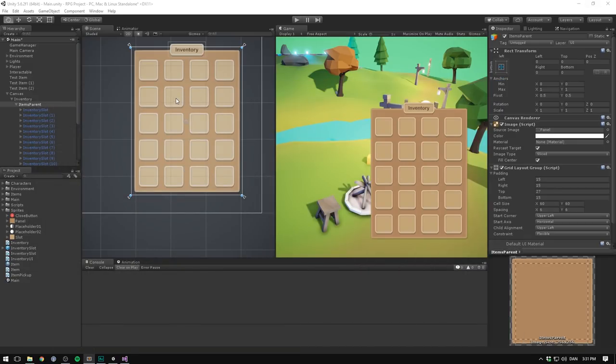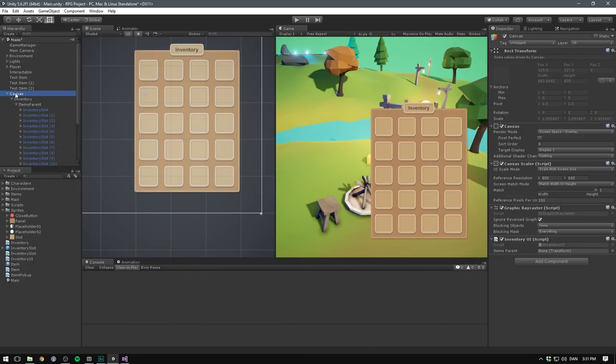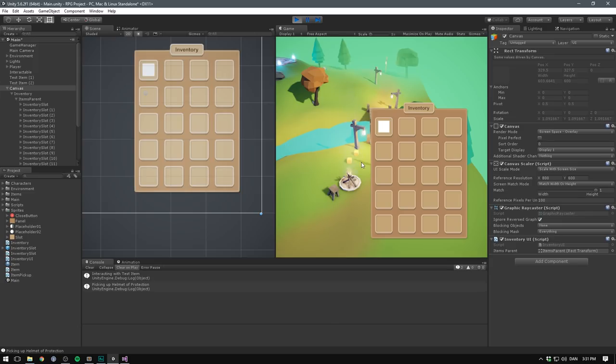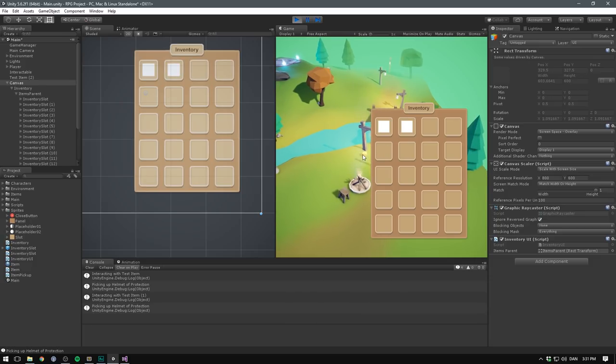Now, if we save this, go into unity and find our canvas, we'll need to drag in our items parent. Let's drag that in. And if we now hit play, our script should be working. So if we right click on one of these objects, you can see it says interacting with test item. We are picking it up and it's showing in our inventory, but we haven't given it an icon yet.